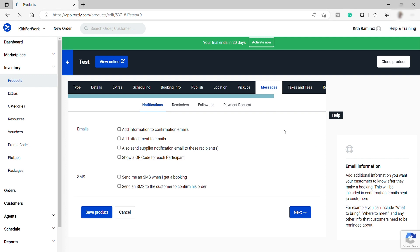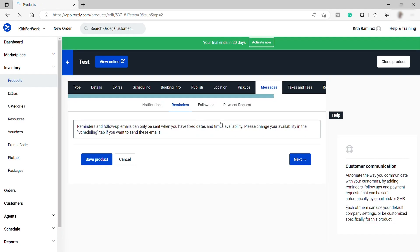So now we need to set up the messages notification for our customer booking appointment. So over here, as you can see, we can set up from the message notification. We can also set up the message reminders for our customer, a message follow-ups, and also the message for the payment request.